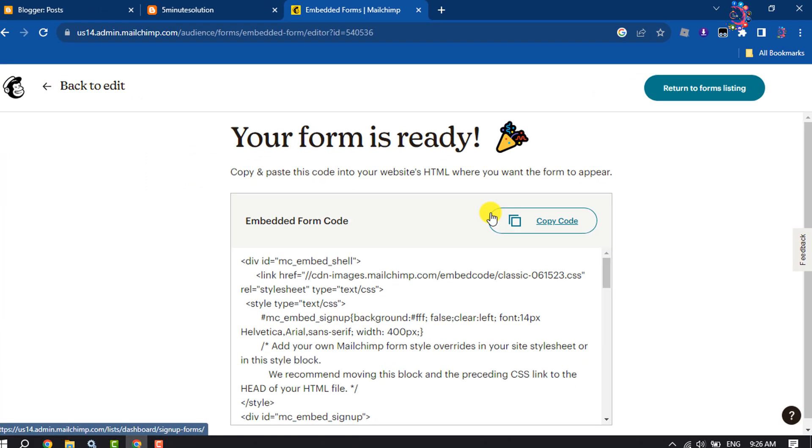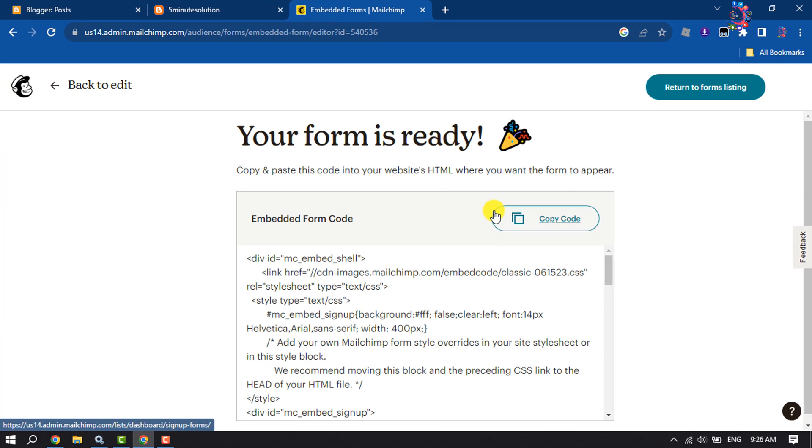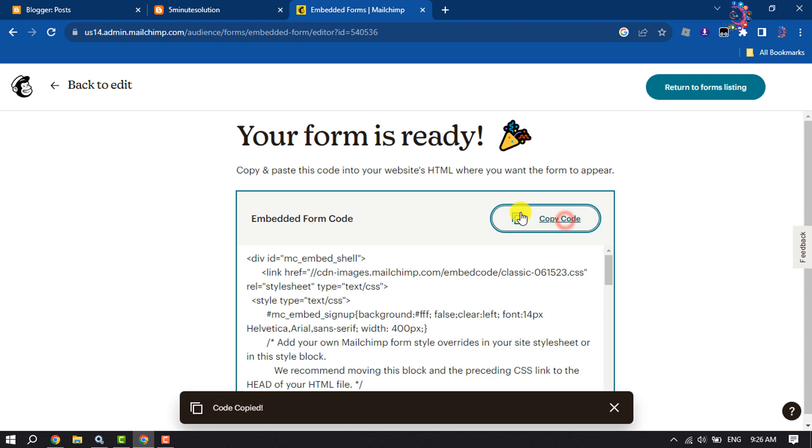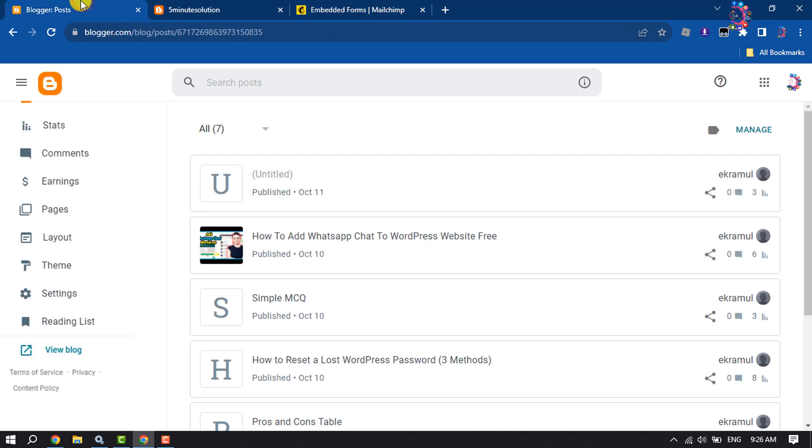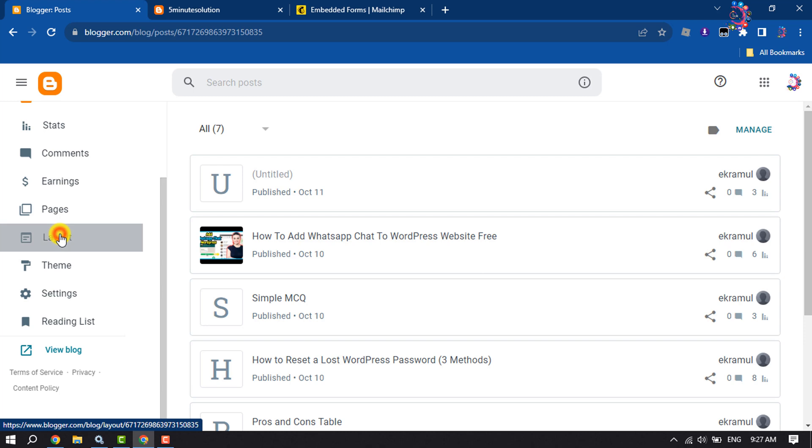Here you will get the embedded form code. All you have to do is click on Copy Code. Now go to your Blogger dashboard and go to Layout.